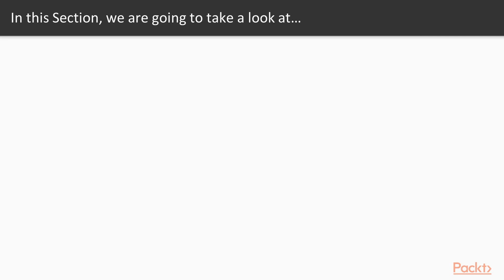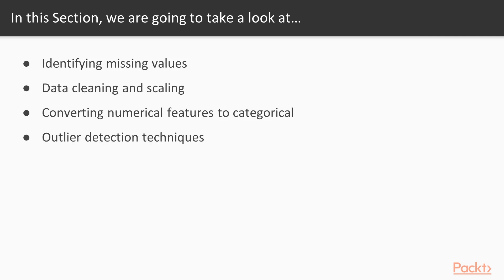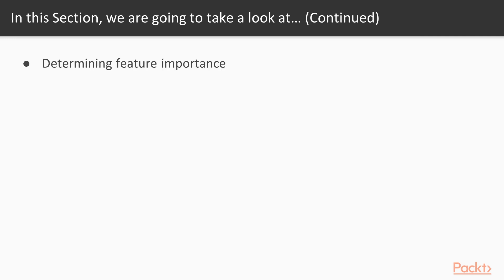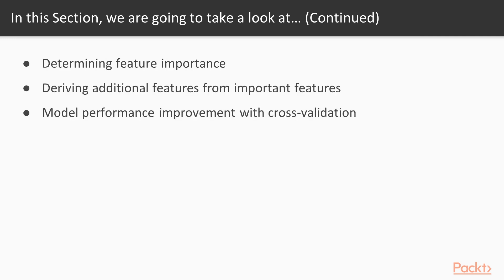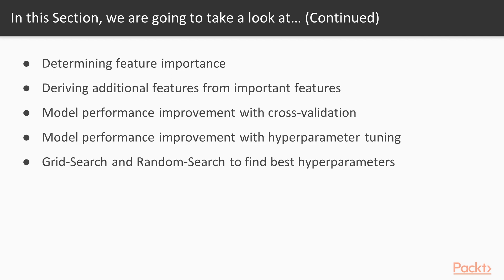Specifically, we are going to cover identifying missing values, data cleaning and scaling, converting numerical features to categorical, outlier detection techniques, using log of numerical features to remove distribution skew, determining feature importance, deriving additional features from important features, model performance improvement with cross validation, model performance improvement with hyperparameter tuning, and grid search and random search to find best hyperparameters.